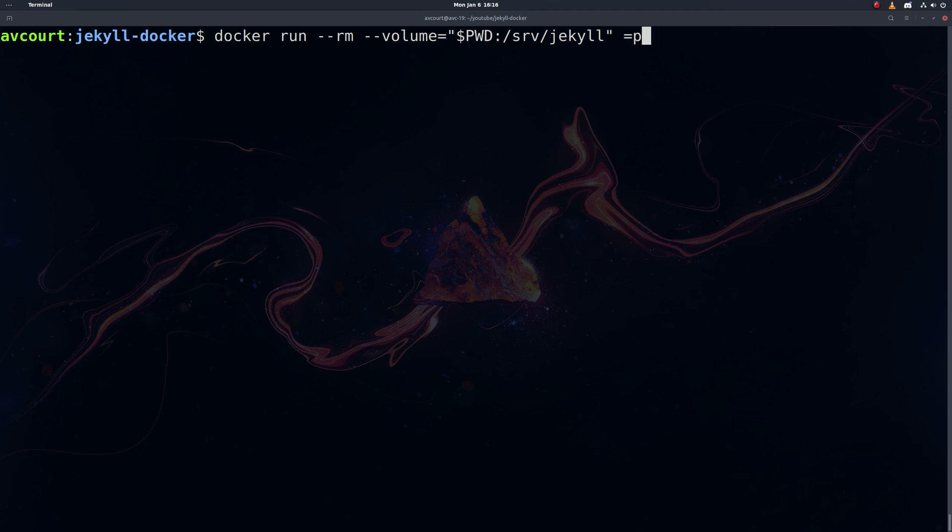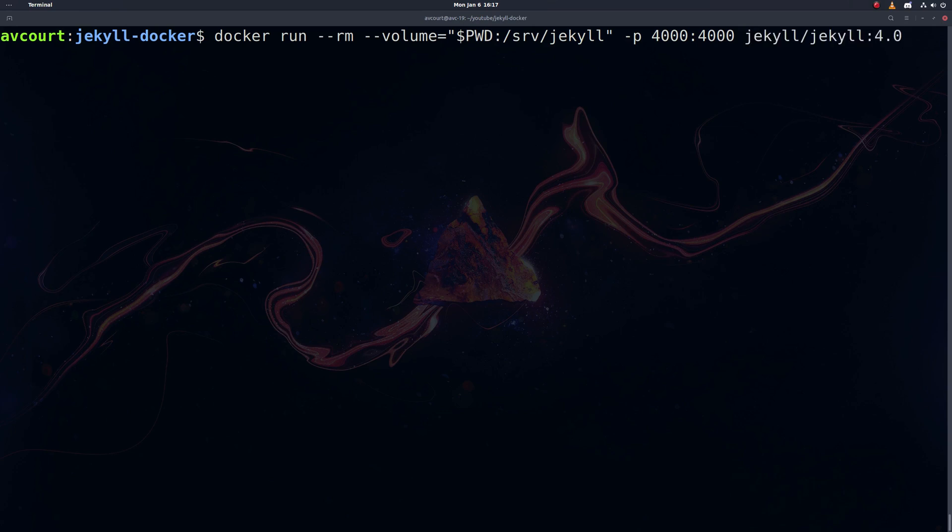And we'll open a port here. We'll expose port 4000 on our local machine. We'll bind that to port 4000 on the container. And then we'll pull in that tag we got from Docker Hub. And the command we want to run inside the container is Jekyll serve.